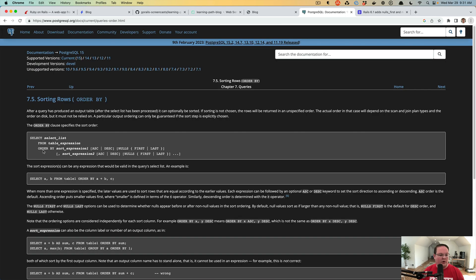We're going to adjust that by adding NULLS LAST to our order clause. The syntax is: ORDER BY, then your expression like your column name, then ascending or descending, and then optionally you can add NULLS FIRST or NULLS LAST.